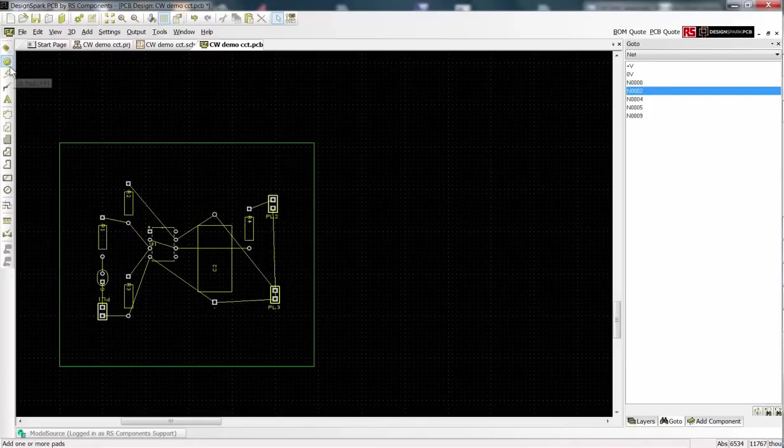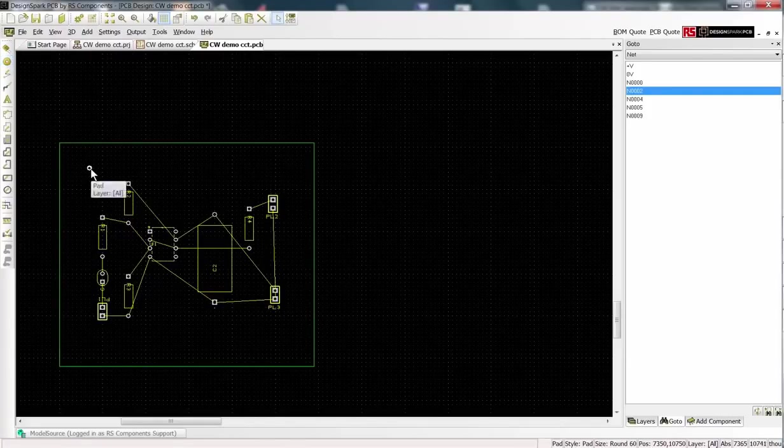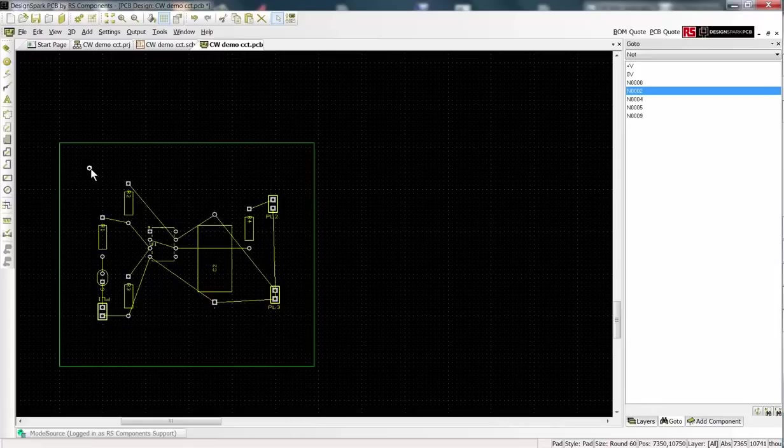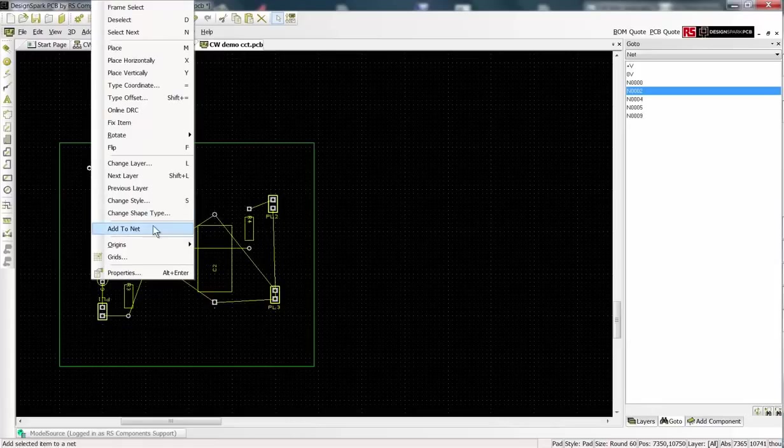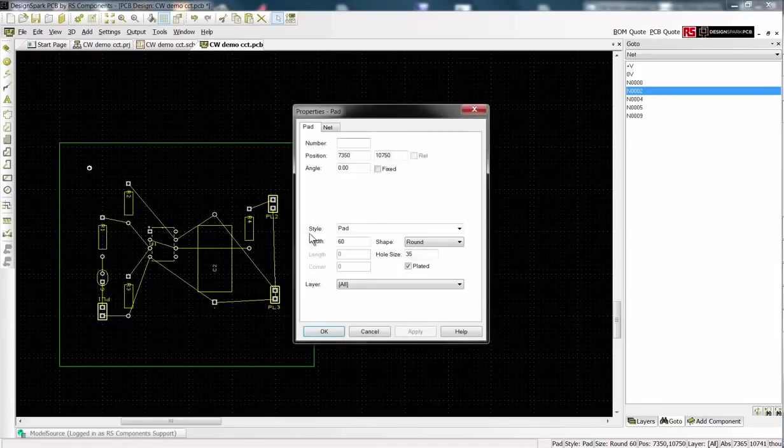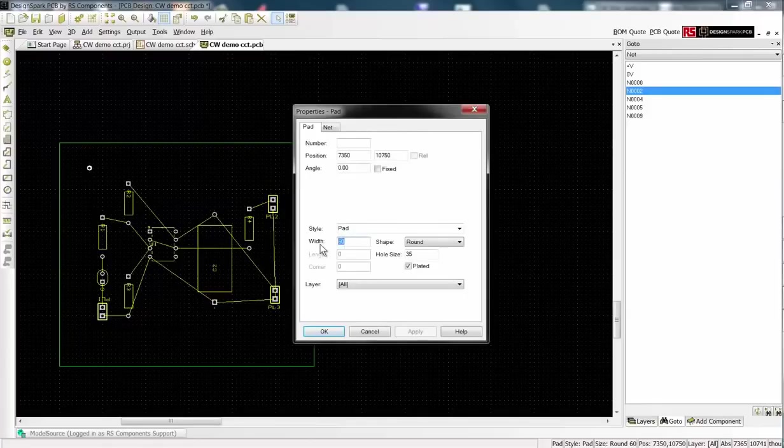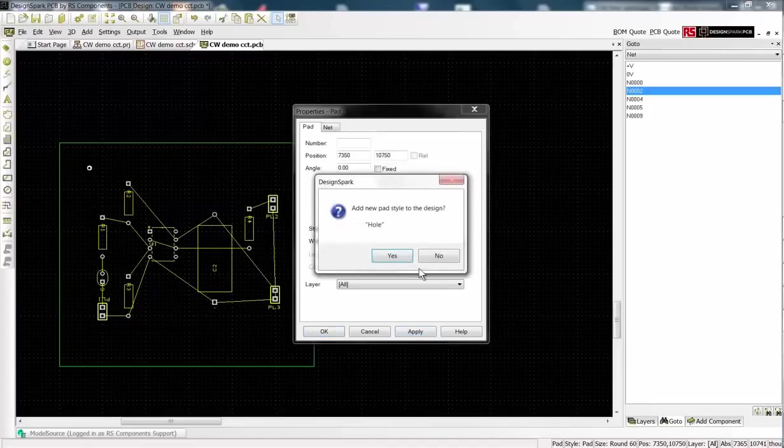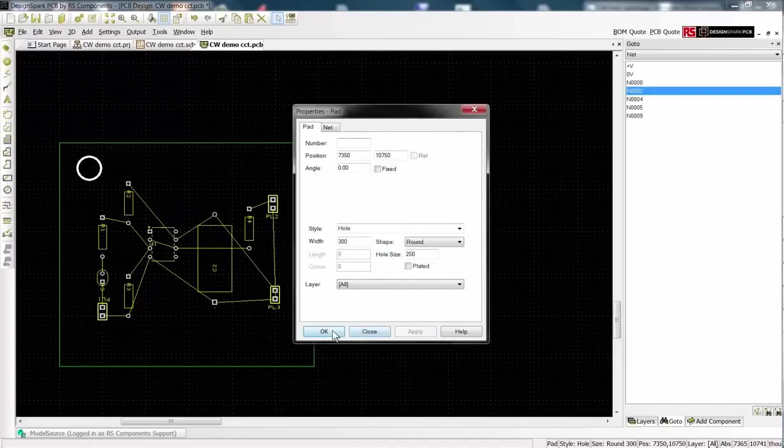We place mounting holes as pads and from their properties choose a pad width and a hole size. We can name this hole for future reference.